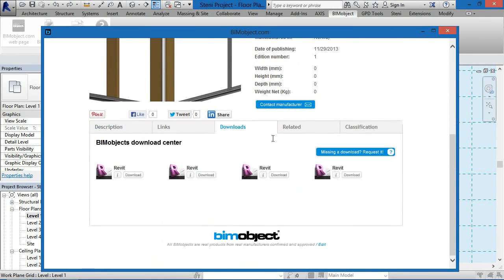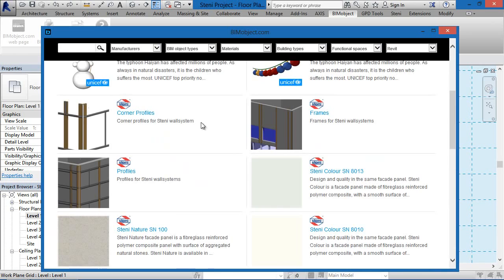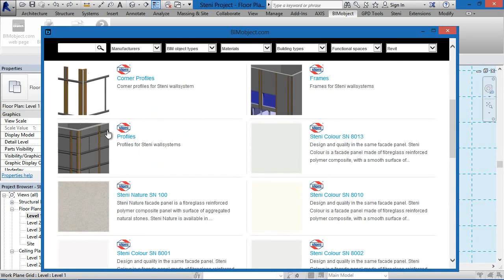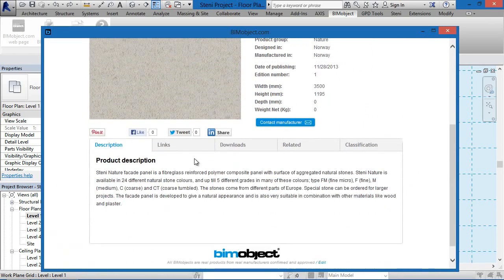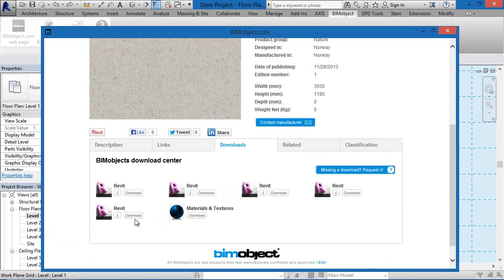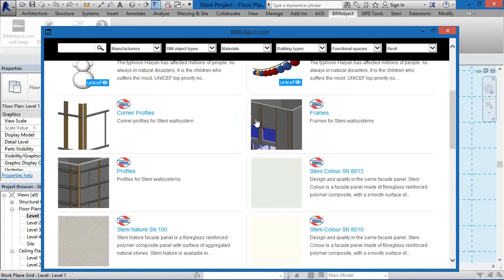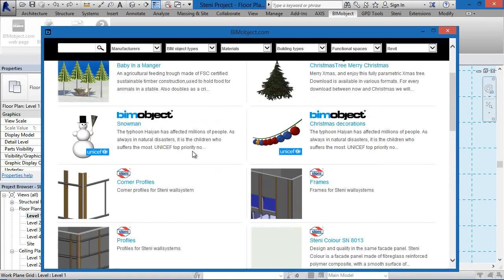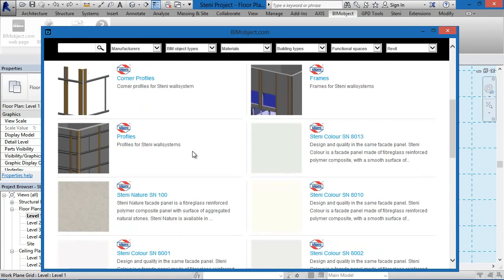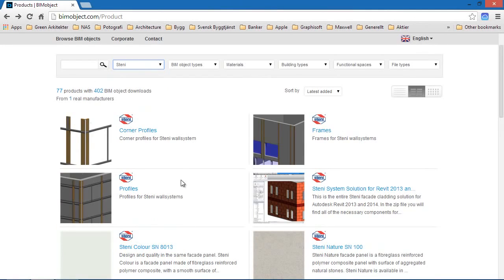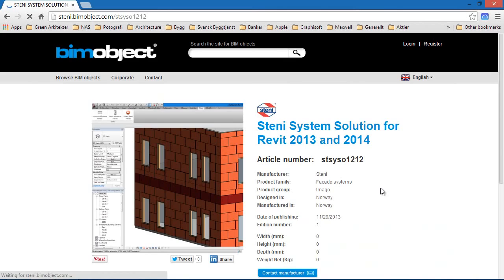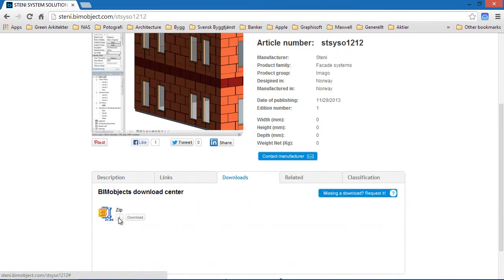There are different ways that we can get the individual components into the Stani facade placement tool. The Stani facade placement tool is an automated placement tool. Via our app, all of the individual components which can be used with the facade application can be downloaded and inserted into the project. There is another way to download the full package, which needs to be done via a normal web browser and BIMobject.com.